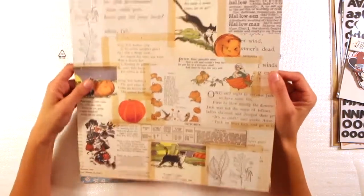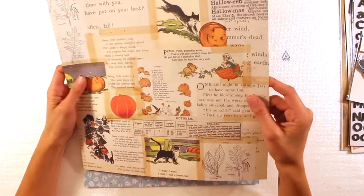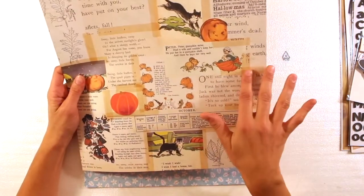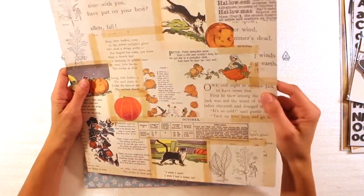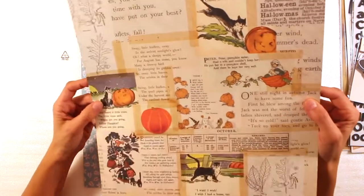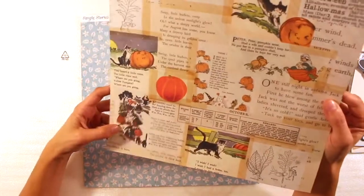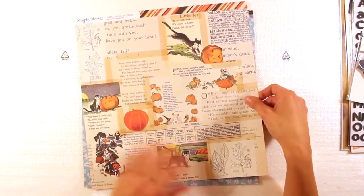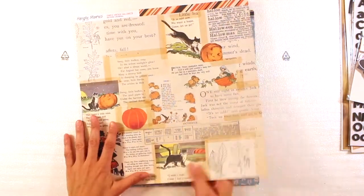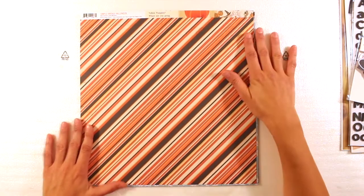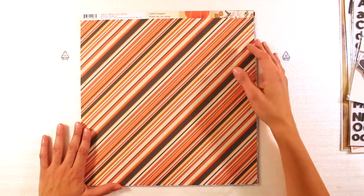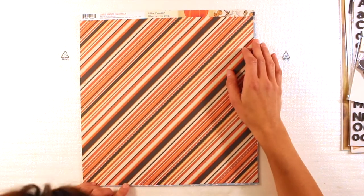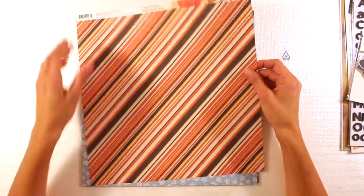And we have these vintage, like vintage books, old fairy tales books. With pumpkins, funny creatures. Very nice. And on the back, beautiful diagonal stripes in orange, black and cream.